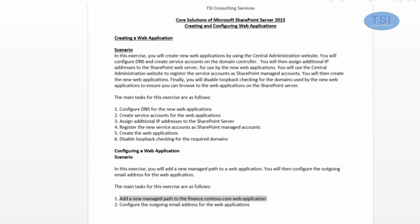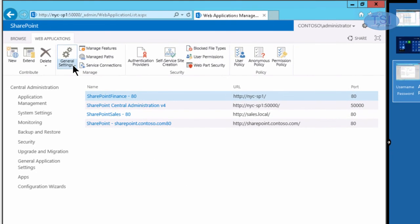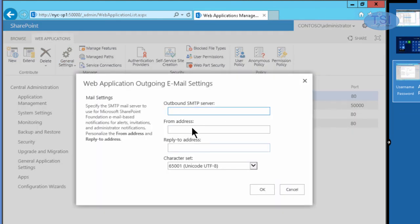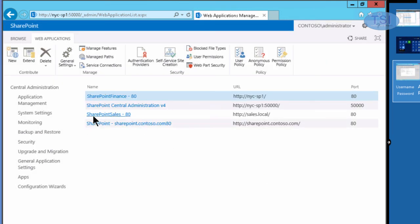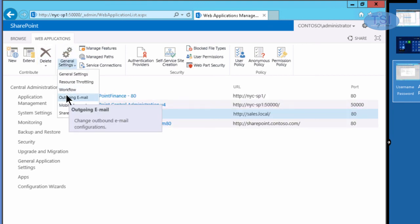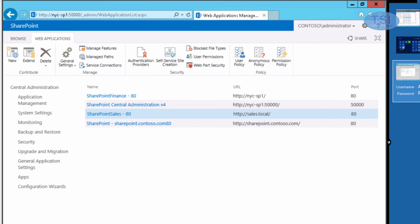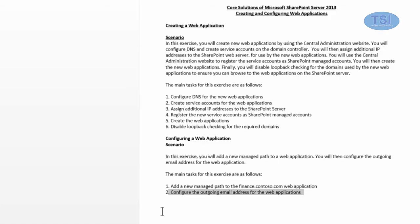Next I'm going to configure the outgoing email address for the web application. I'll pick Outgoing Email, set the From address to finance@mail.contoso.com. Then under General Settings, for SharePoint Sales, Outgoing Mail, I'm going to go to sales.contoso.com. This completes creating and configuring web applications.